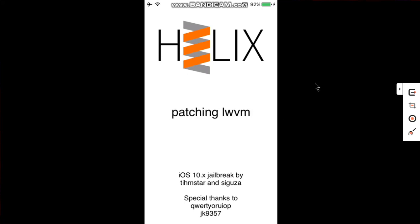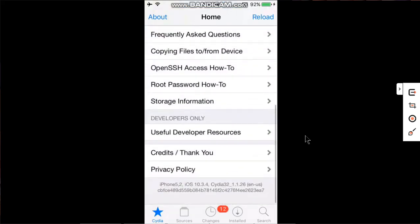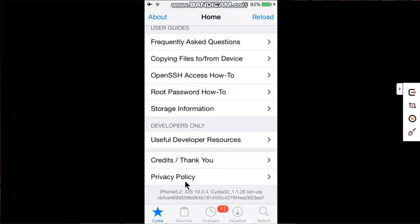Now it will start kickstarting the jailbreak. The device will respring. You can see that there were no UI cache failed errors. Let's open Cydia. You can see we are jailbroken on 10.3.4 iPhone 5,2, which is an iPhone 5 Global, and everything is working just fine.